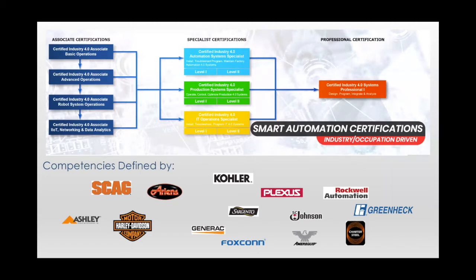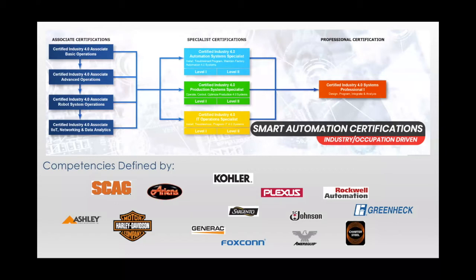As American manufacturing moves toward Industry 4.0, the SACA credentials have been built around exactly what the companies leading us there are asking for.